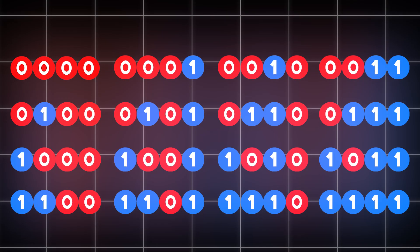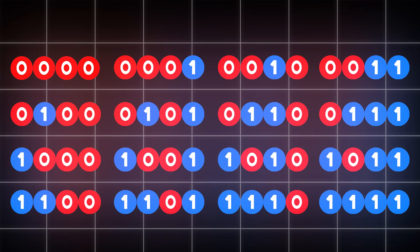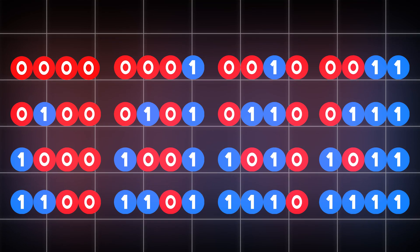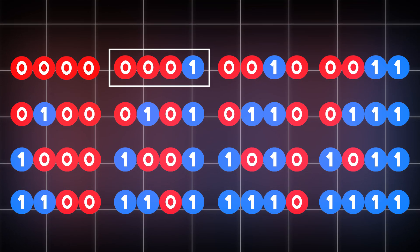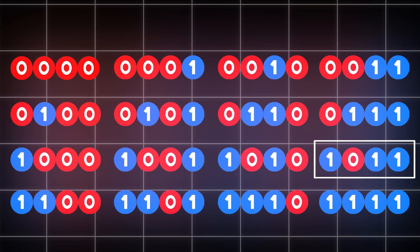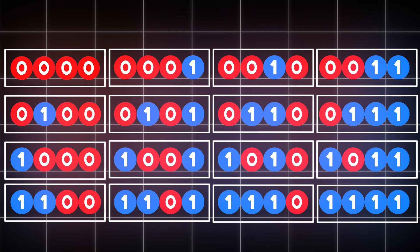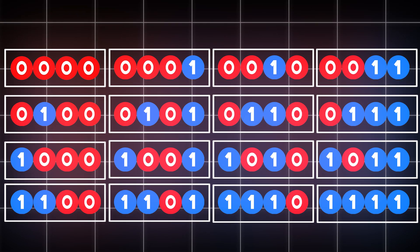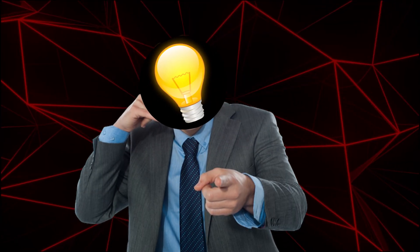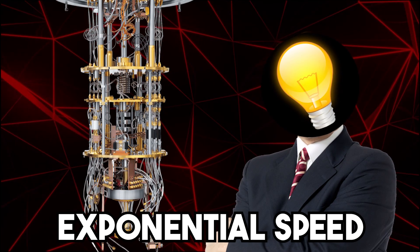Now imagine having 4 bits. There are 16 different combinations you can create using only 1s and 0s. A normal computer can only be in one of these combinations at a time, but a quantum computer can exist in each of them simultaneously. See what I did there? I've just showed you the exponential speed of a quantum computer.